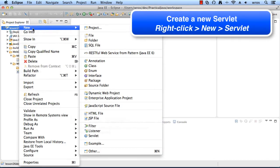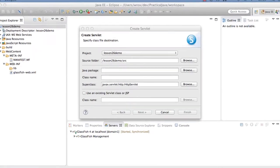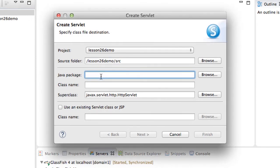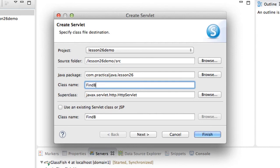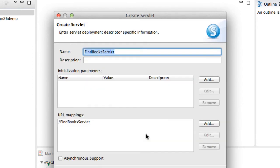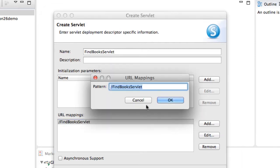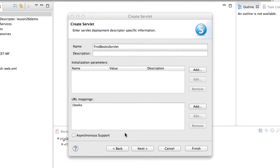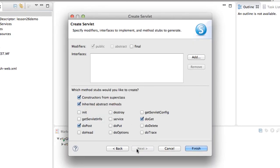Okay, great. Now that our project is set up, we want to actually add some code here. We're going to add a new servlet. I'll just right click and say new servlet. For this servlet's package name, we'll give it com.practicaljava.lesson26. For the actual class name, we'll give it FindBooksServlet. We'll click the next button. Here we can set up the URL mappings. I'll click the edit button and change it to /books. That's the actual pattern that we'll use to map to this servlet. Now I'll click next. On this screen, I'll keep all of the other defaults and hit finish.